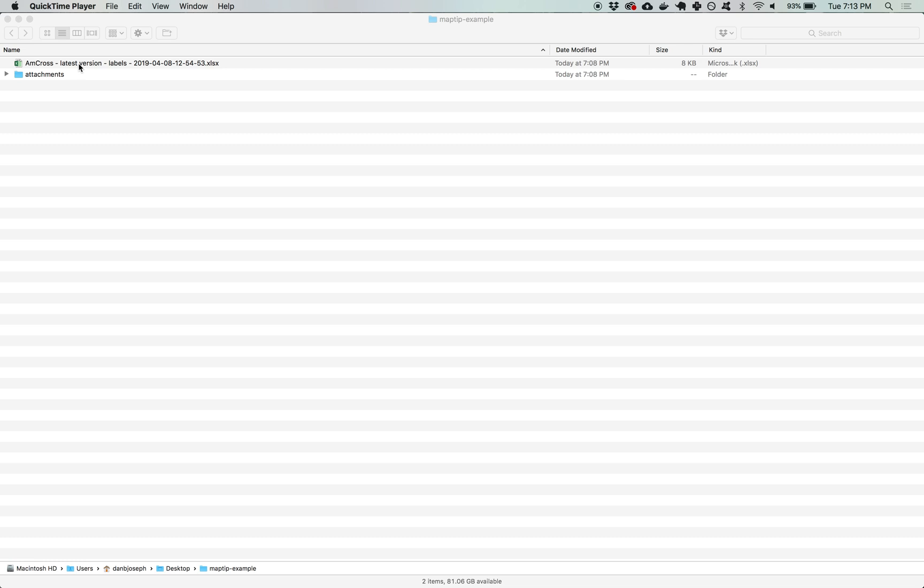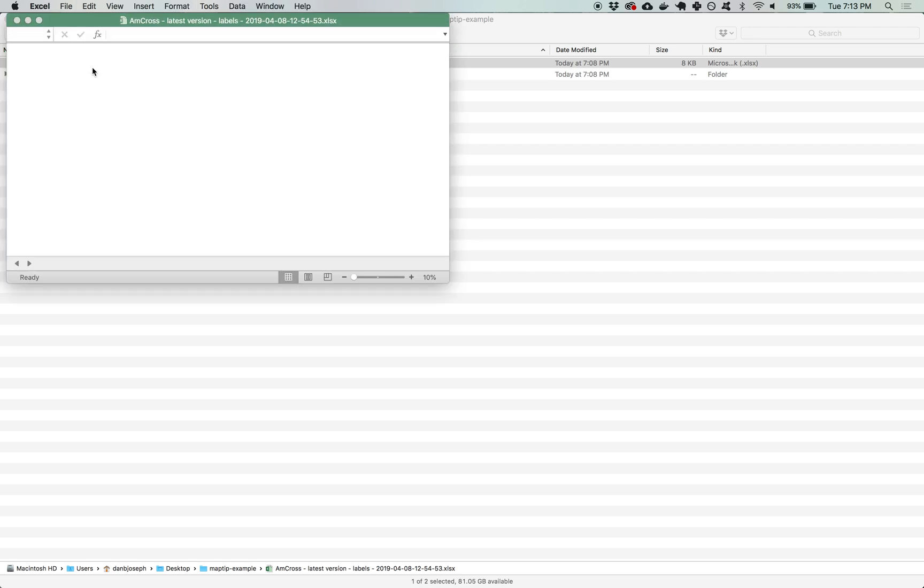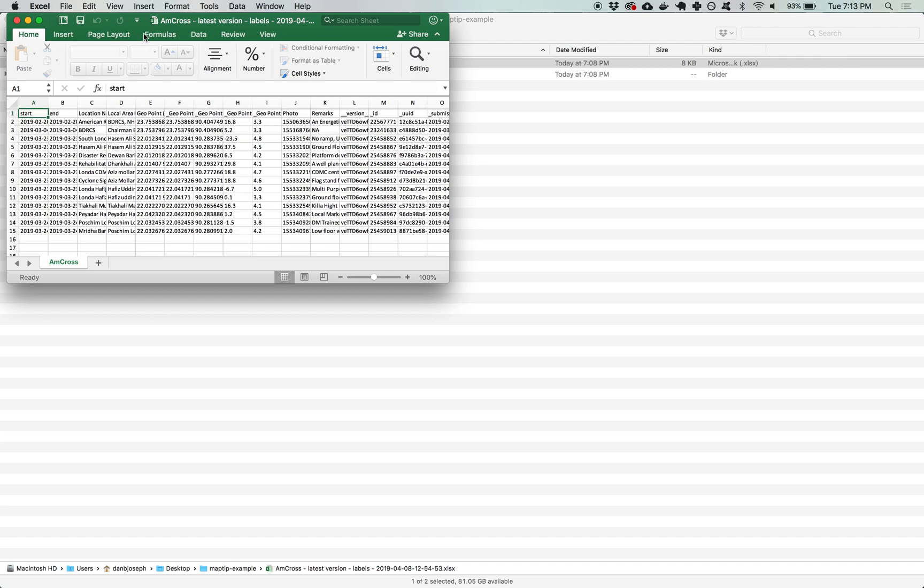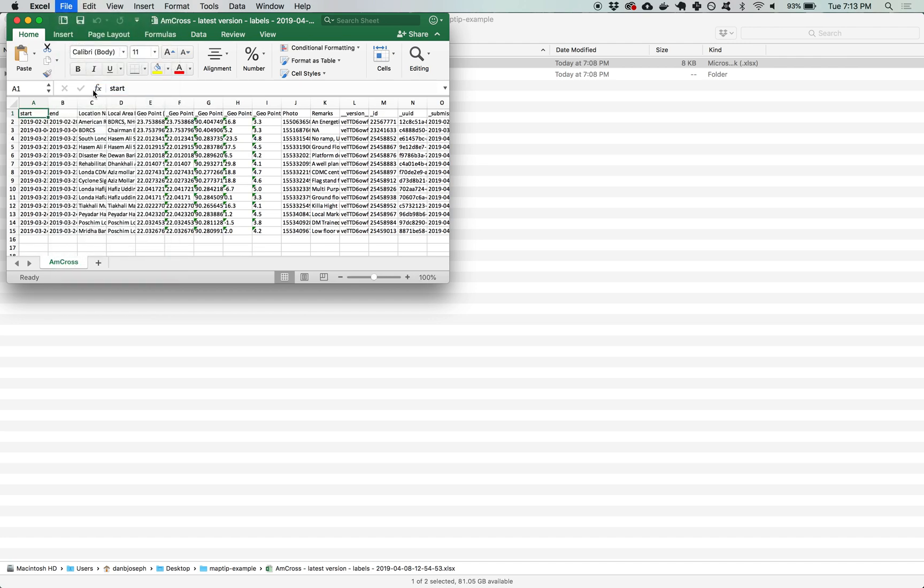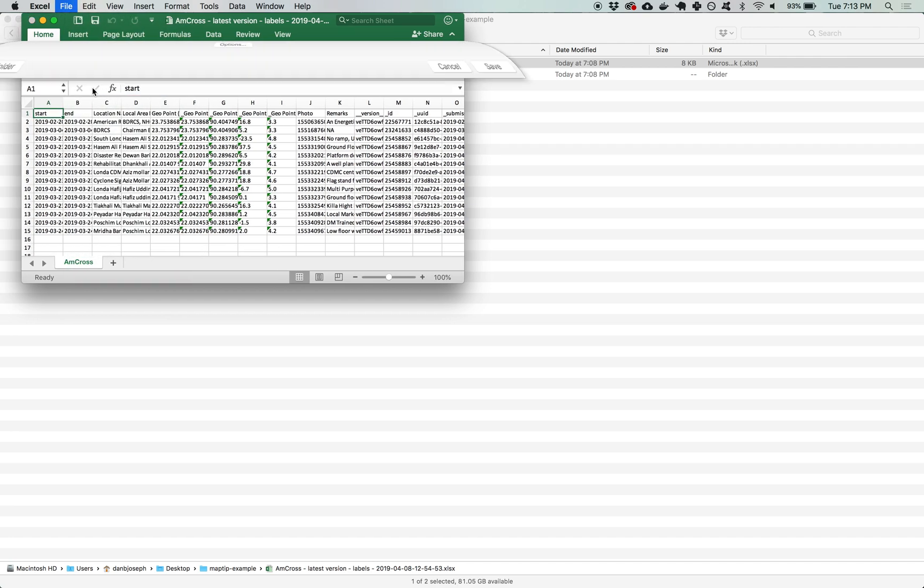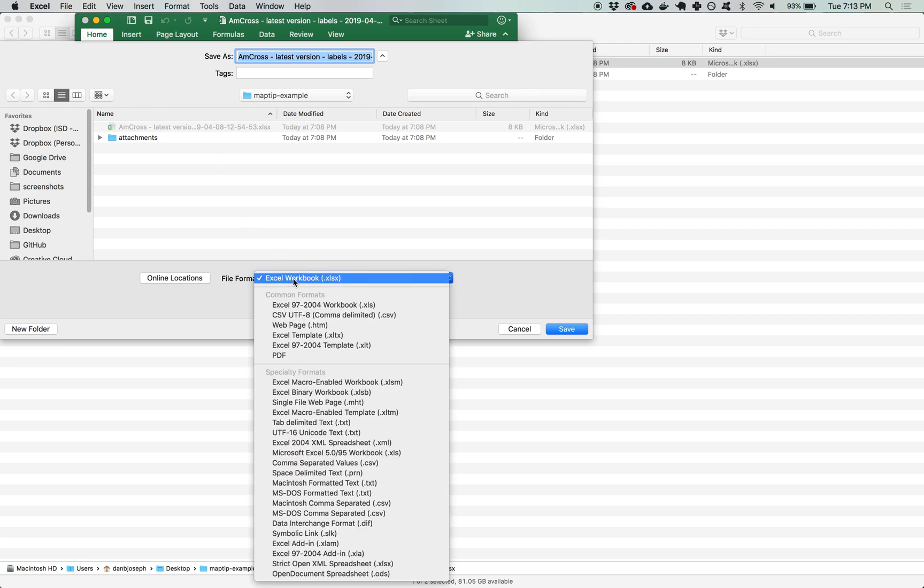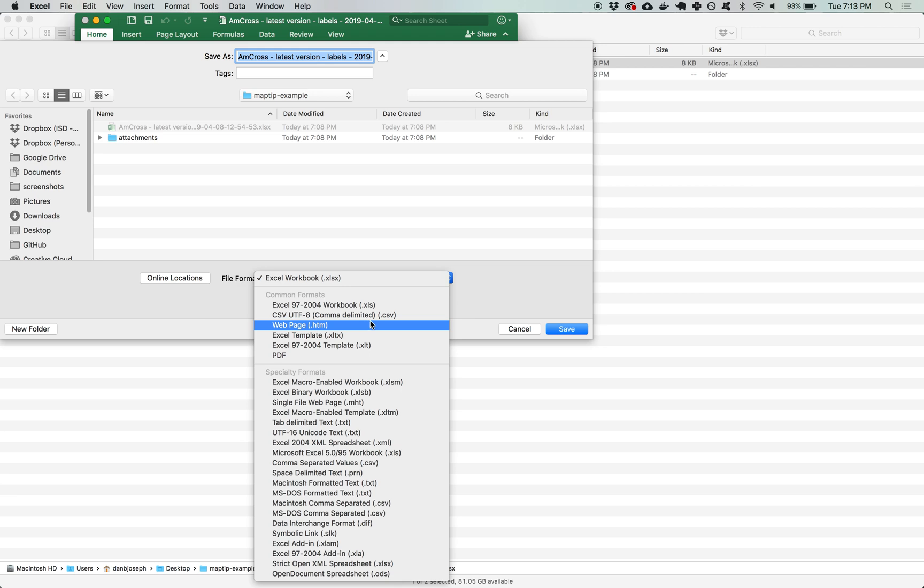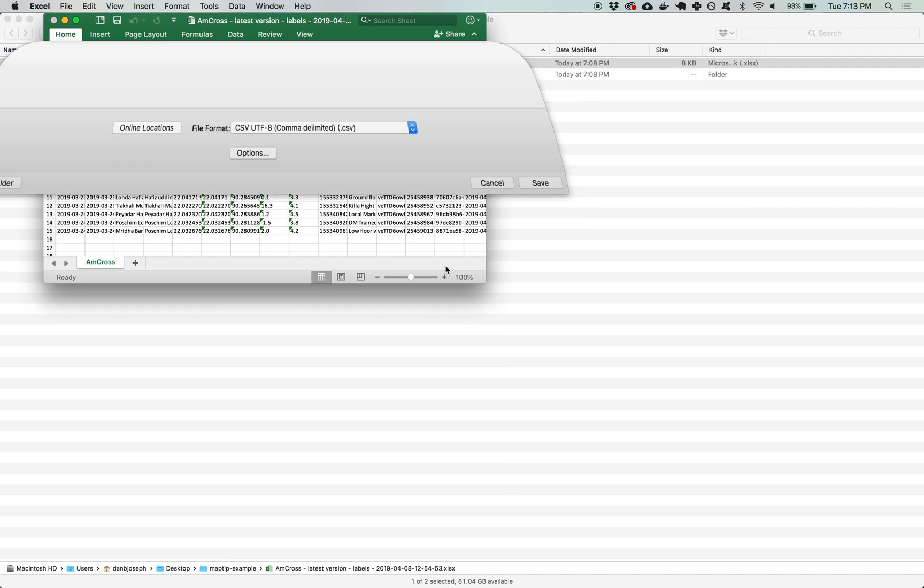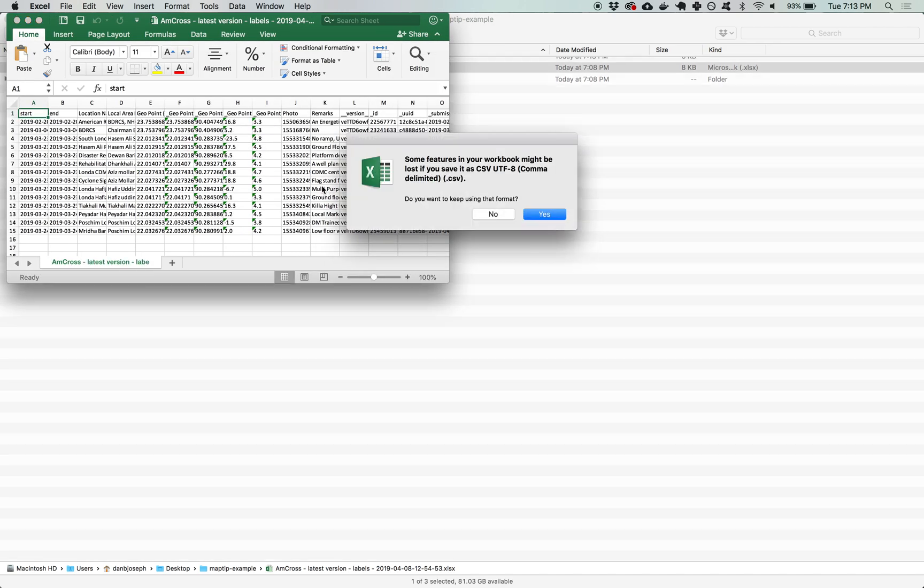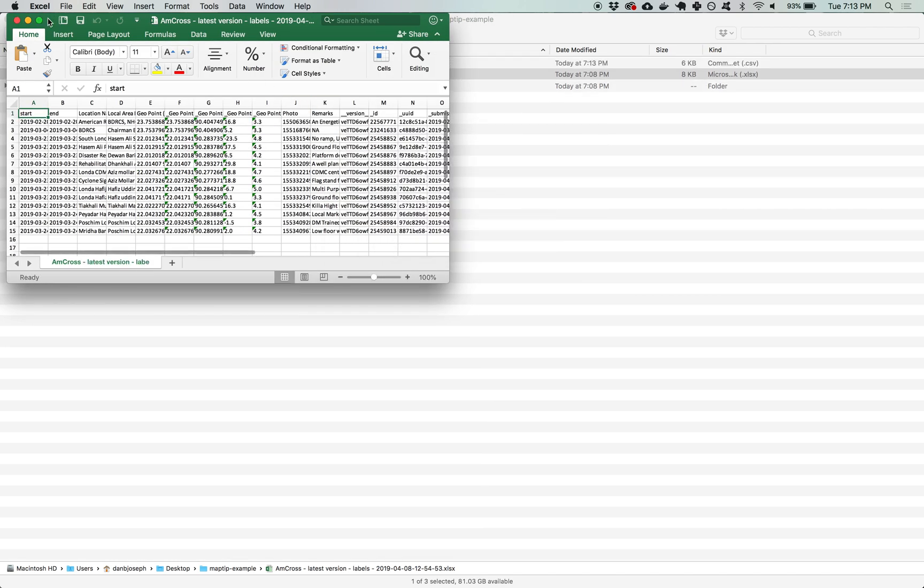First thing I'm going to do is open the Excel file and save it as a CSV file so I'm going to go to file save as. From the file format drop-down select comma delimited CSV and save it into the same project folder that I already created.